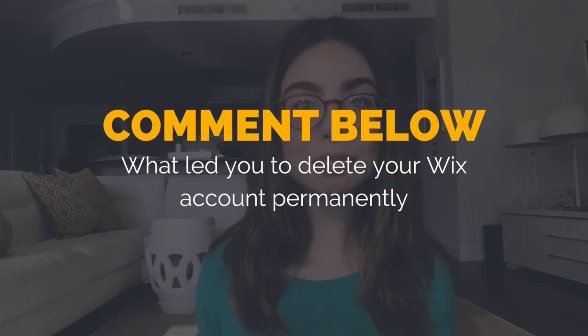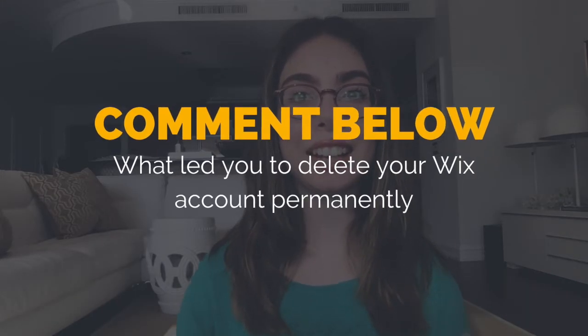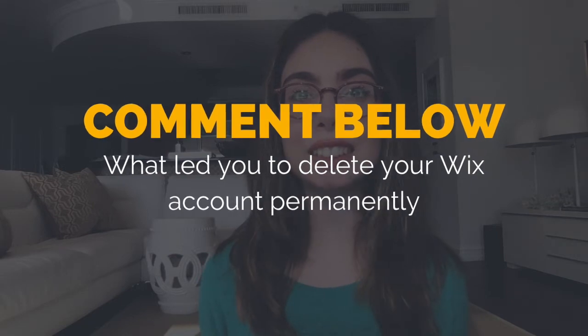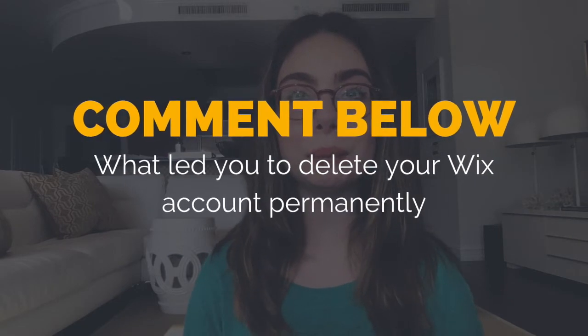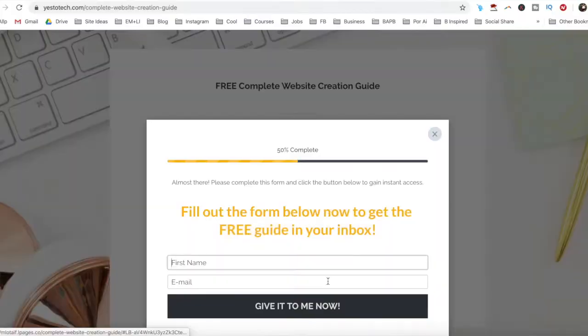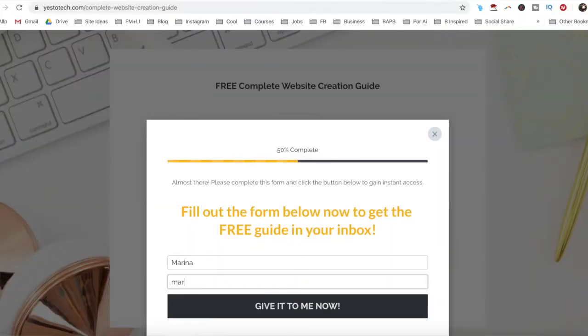So what led you to delete your Wix account permanently? I'd love to hear your answer and start a conversation in the comments below, and make sure to click on the link in the description box below to get your free guide.